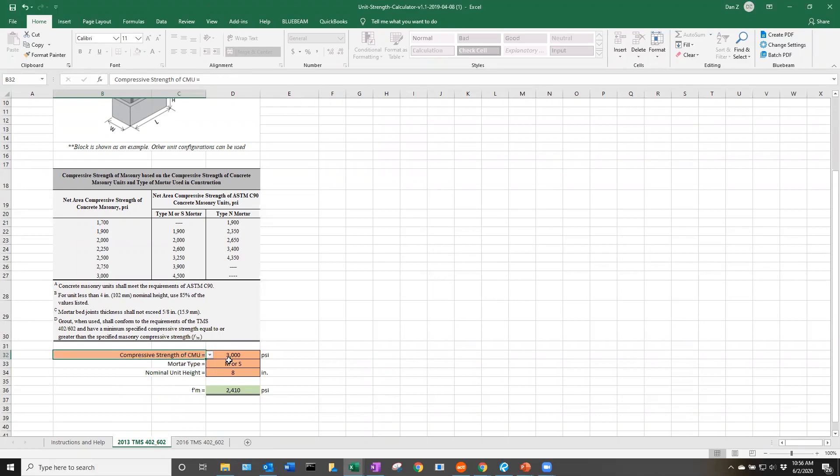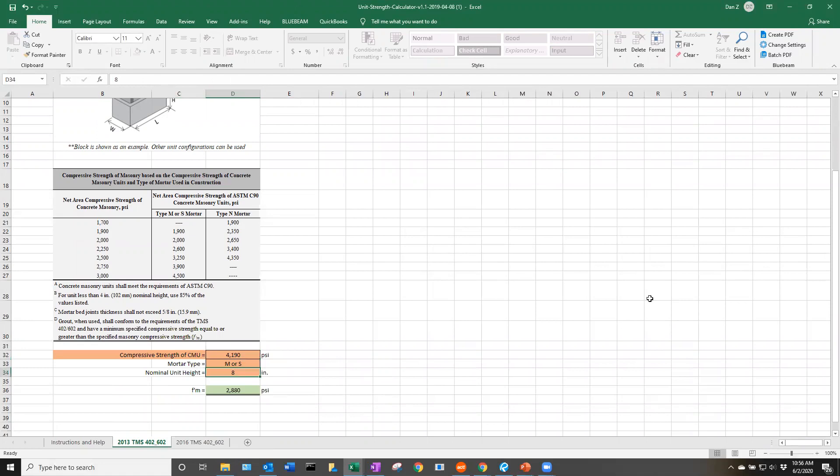In this case, we have a compressive strength of CMU. From that report, we have 4190, so we'll input that here. Let's say we're using Type S mortar. An 8-inch block.